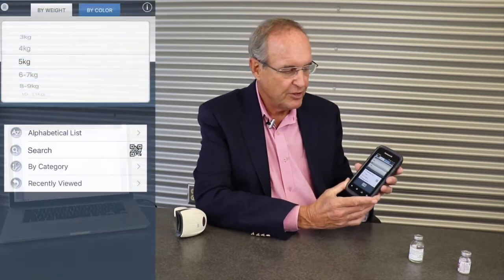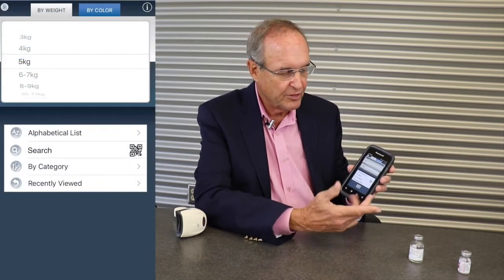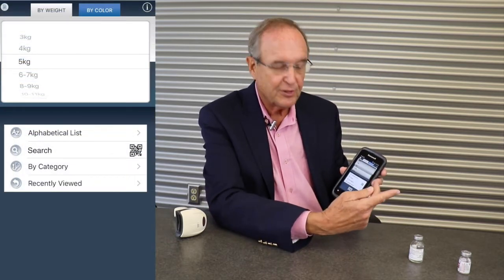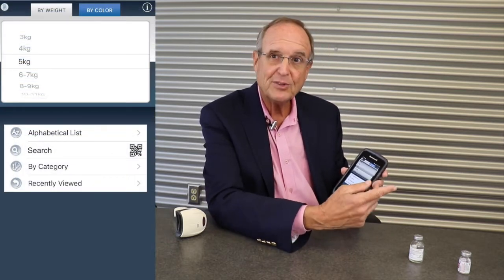I'd like to show you our SafeDose scan application within a Honeywell upper level scanner. As you can see, I have set SafeDose to 5 kilograms.